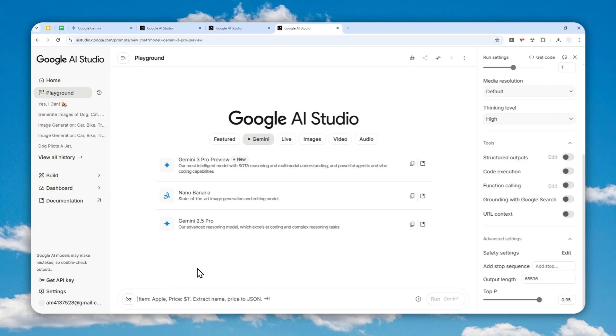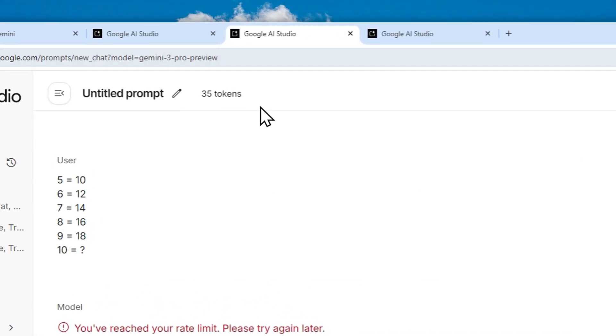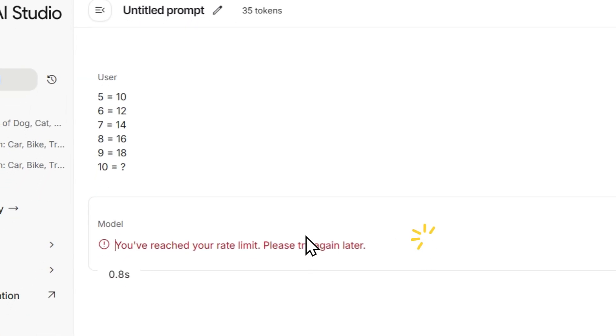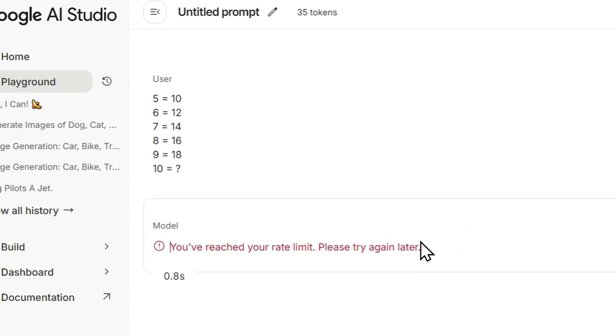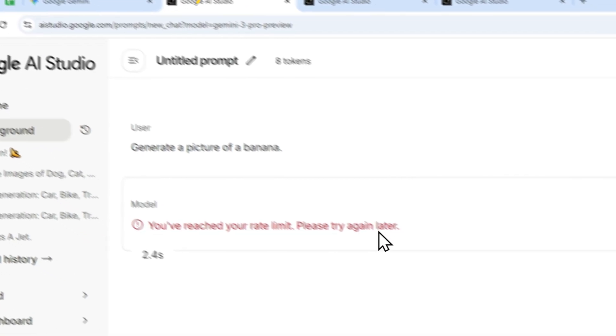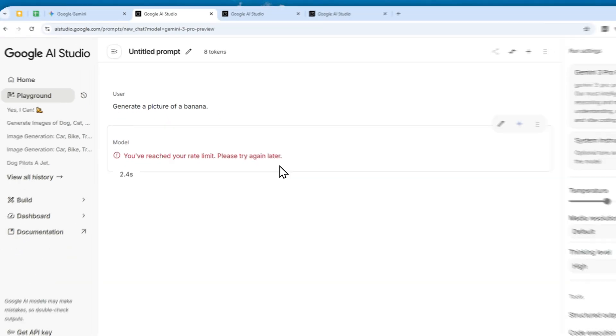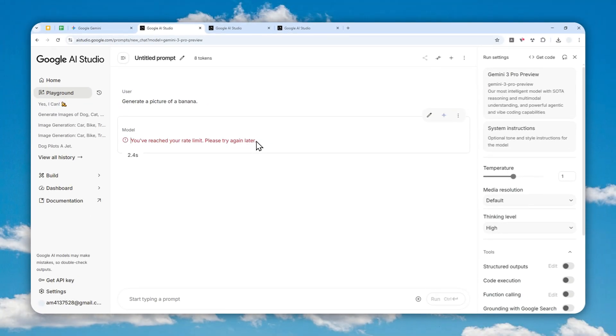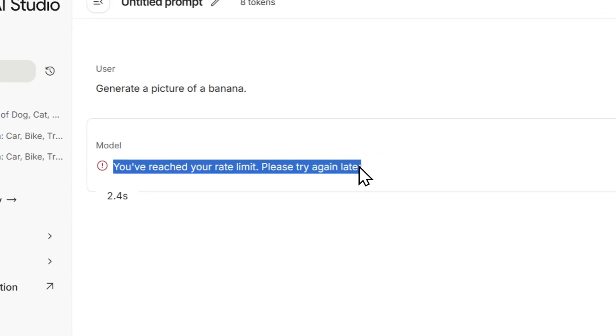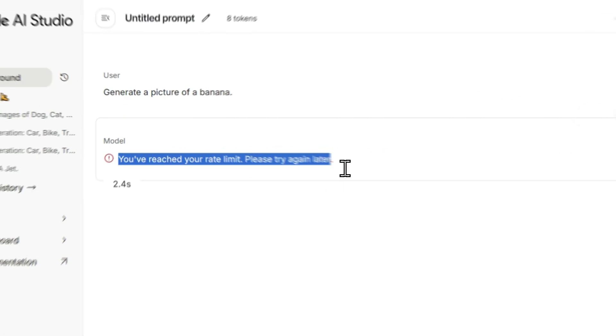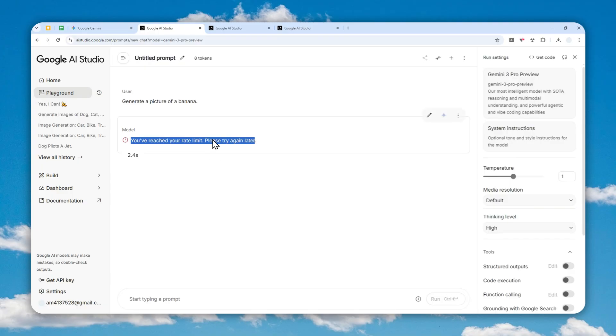But unfortunately, I cannot do anything right now. I suppose that's because there are so many people testing the Gemini 3.0 model at the moment, and that's why I hit the limit. Even though I haven't sent any message or used AI Studio today, I got a limit. That's usually because a lot of people are using Google AI Studio at the same time, presumably using the Gemini 3 model.